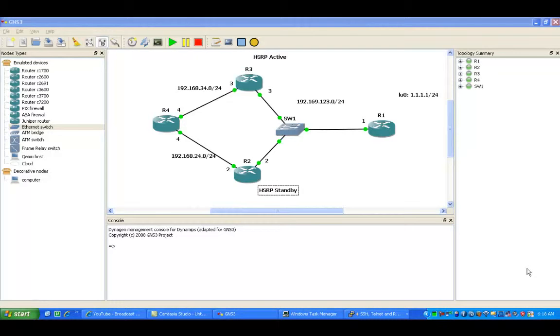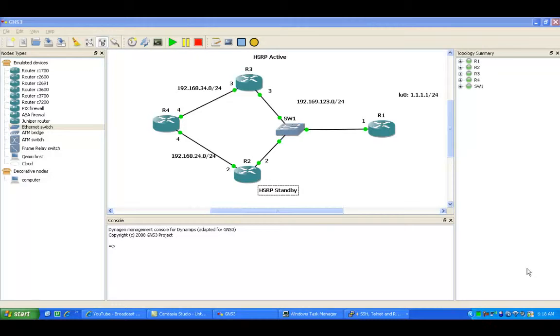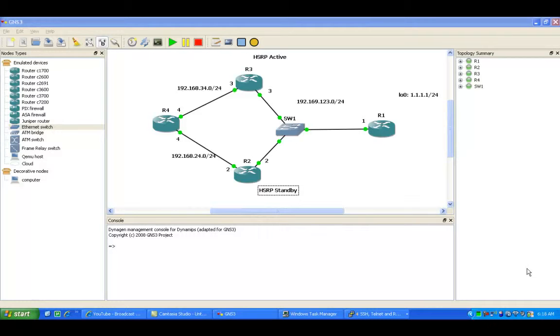What we're going to do in this example is configure routers 2, 3, and 4 to run RIP, and then configure R1 for a default route. HSRP is going to be configured on router 3 and router 2.